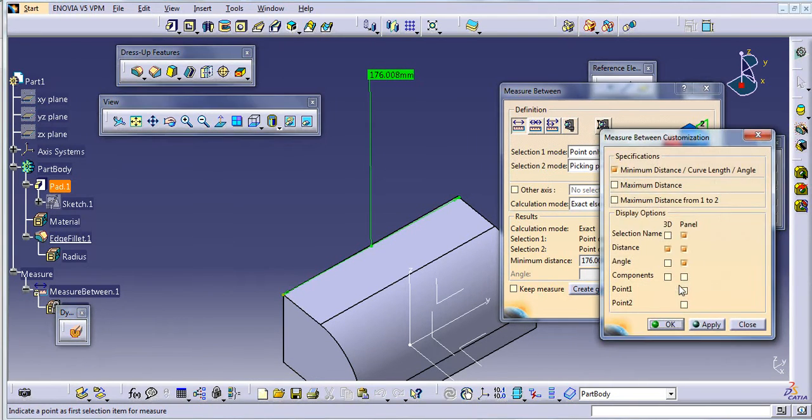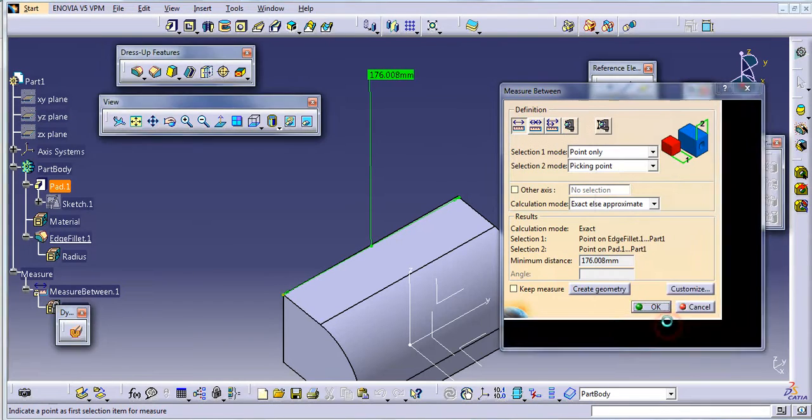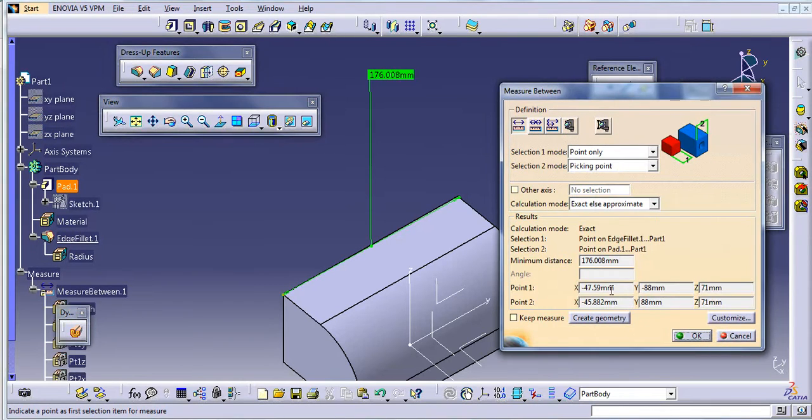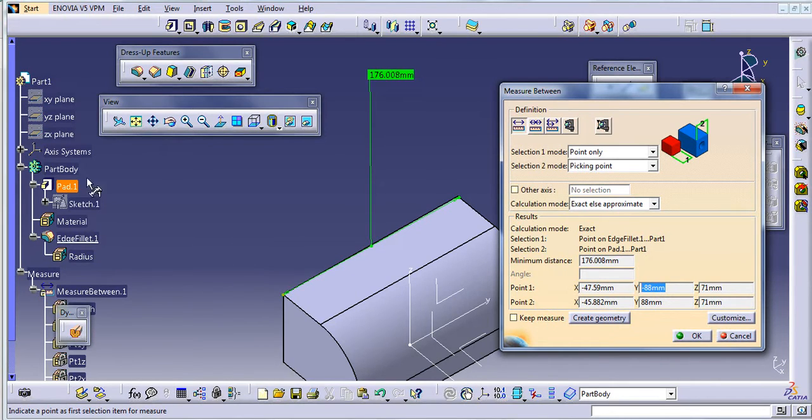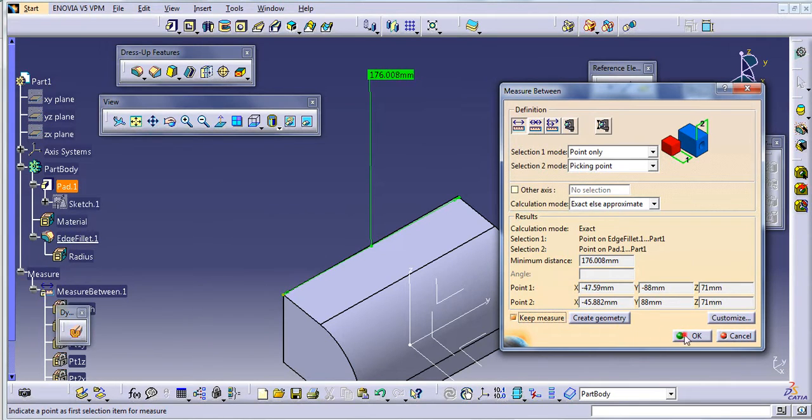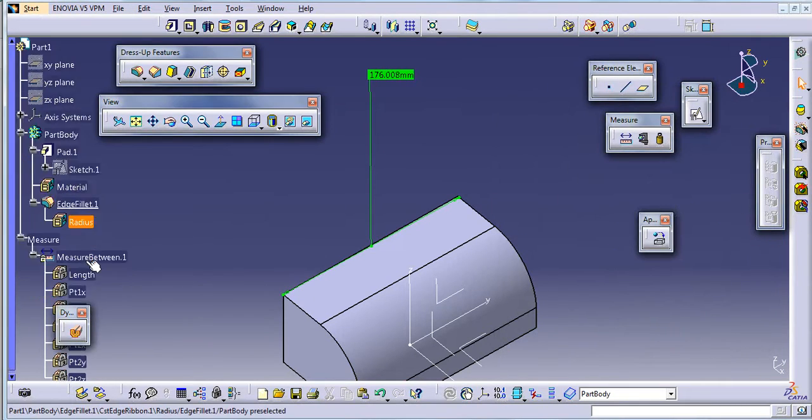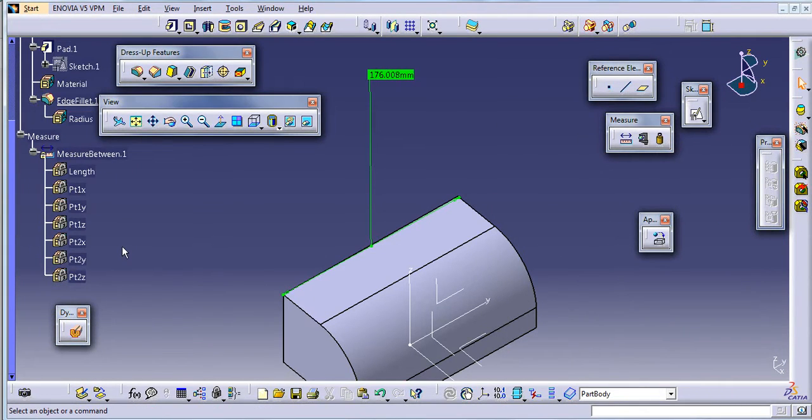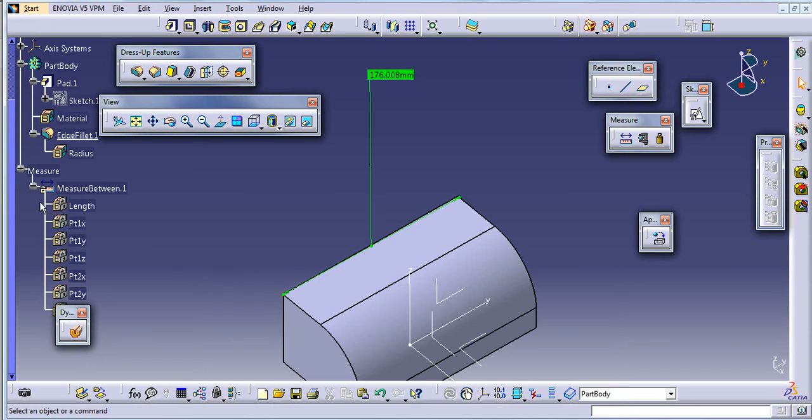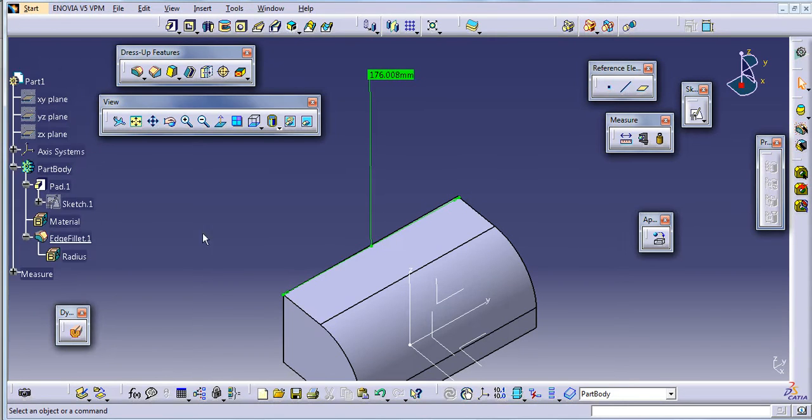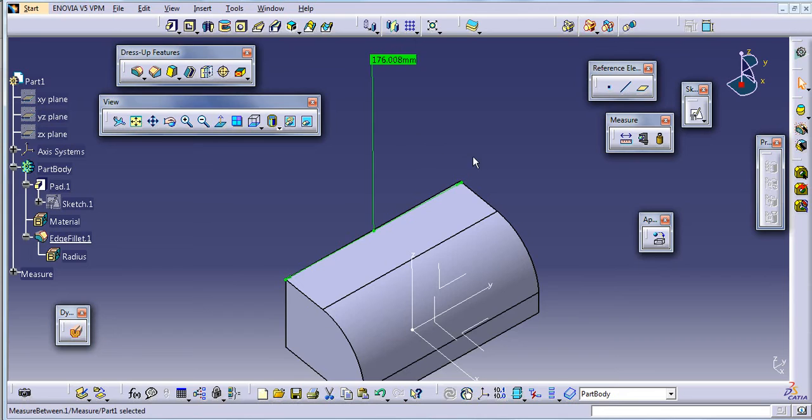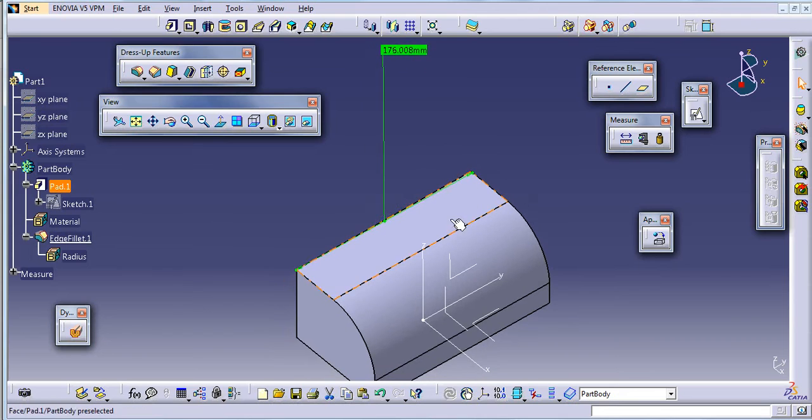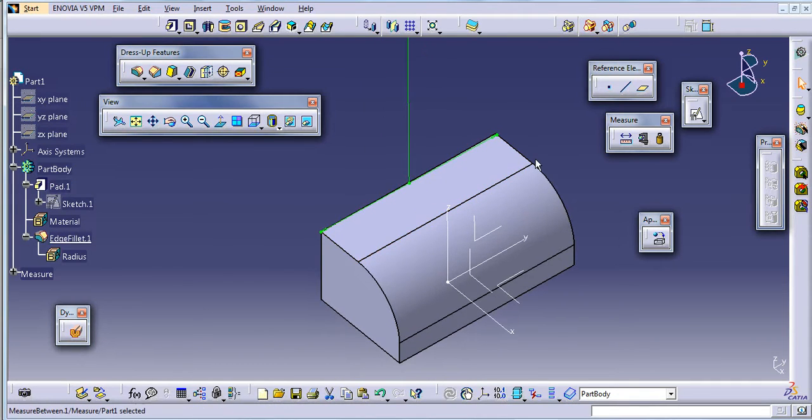If you want to customize the point one and point two, you will get the coordinates of these two points from here. If you want to keep this measure in the specification tree, then just click on keep measure and keep OK. So in this way, you can measure this.